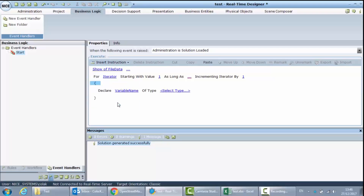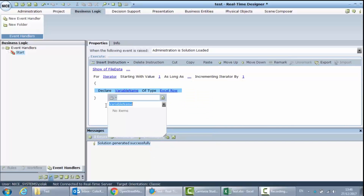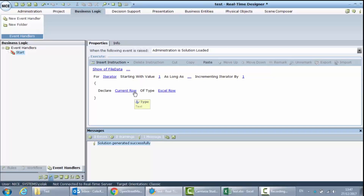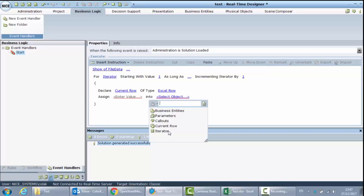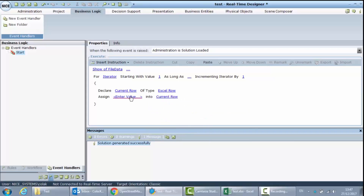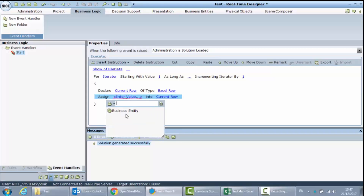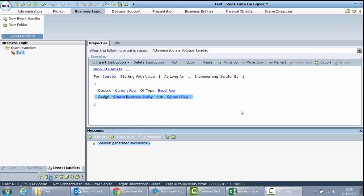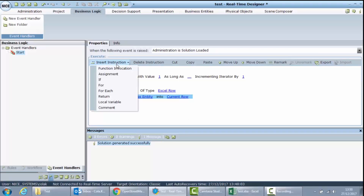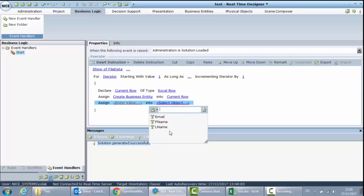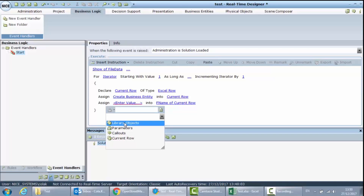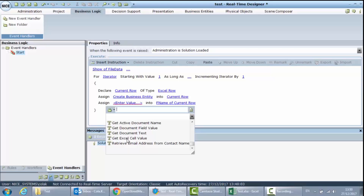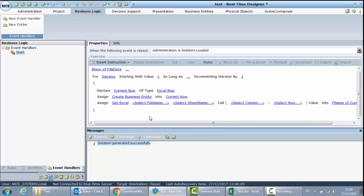I will create a local variable of type Excel Row and call it current row. Because it is a complex type, I need to allocate memory for the current row. I will assign into current row an empty business entity using library objects, Business Entity, Create. On every iteration, I want to read from the Excel file into my business entity, assigning to the first name using library objects MS Office functions getExcelValue. This function requires a file name, sheet name, column, and row.